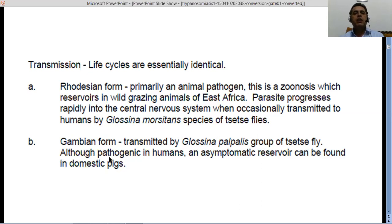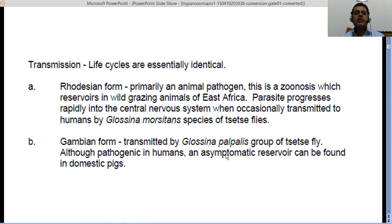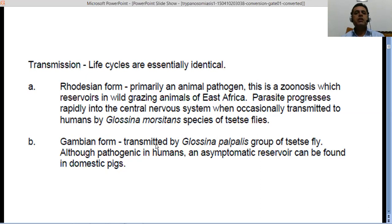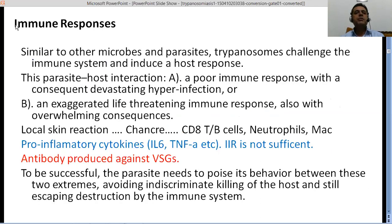Although pathogenic in humans, the gambiense form can also live asymptomatically inside domestic pigs, meaning pigs serve as a reservoir host — the parasite lives there without producing symptomatic disease. In humans, however, it causes the full symptomatic disease, with all symptoms produced as a result of infection.